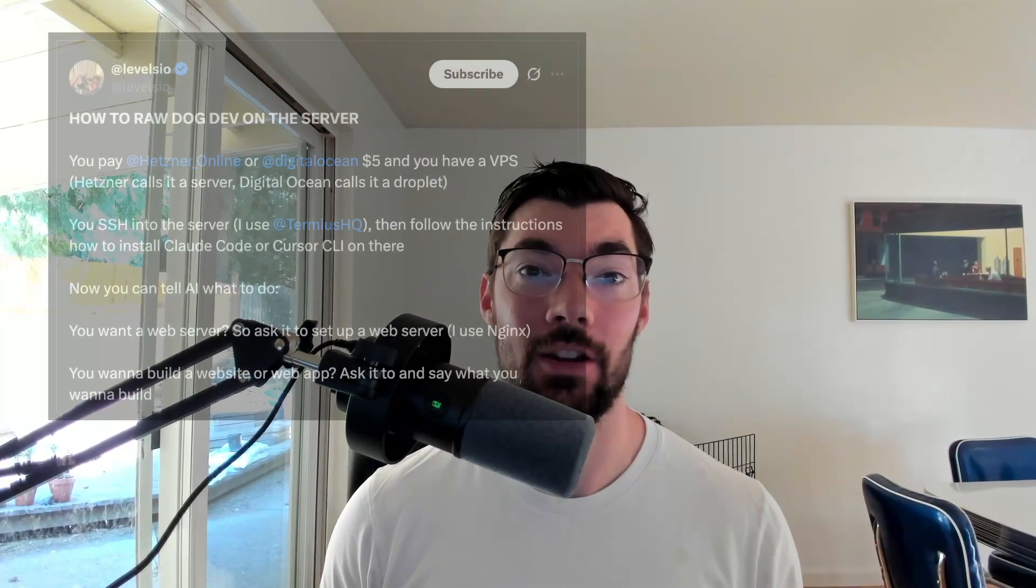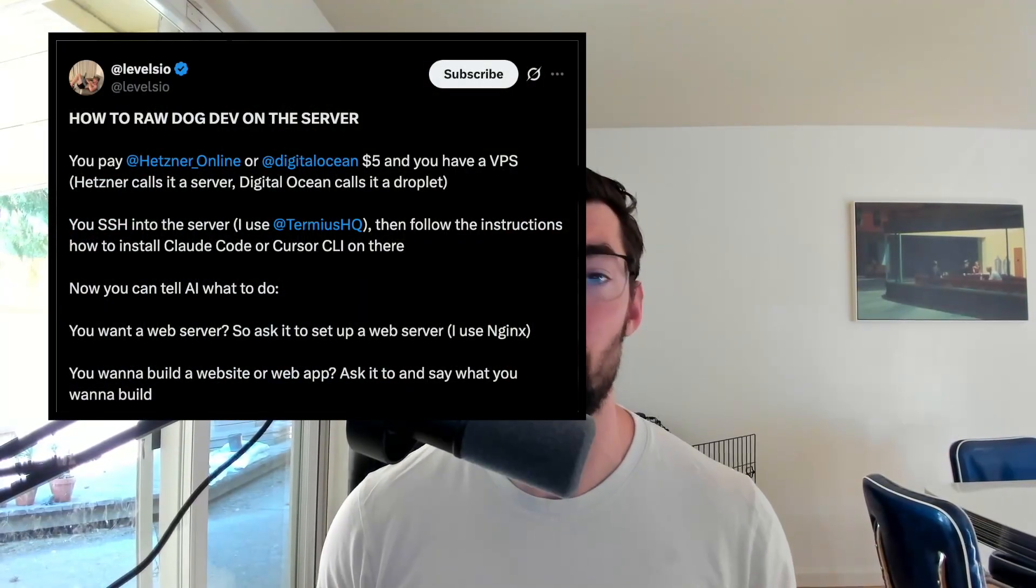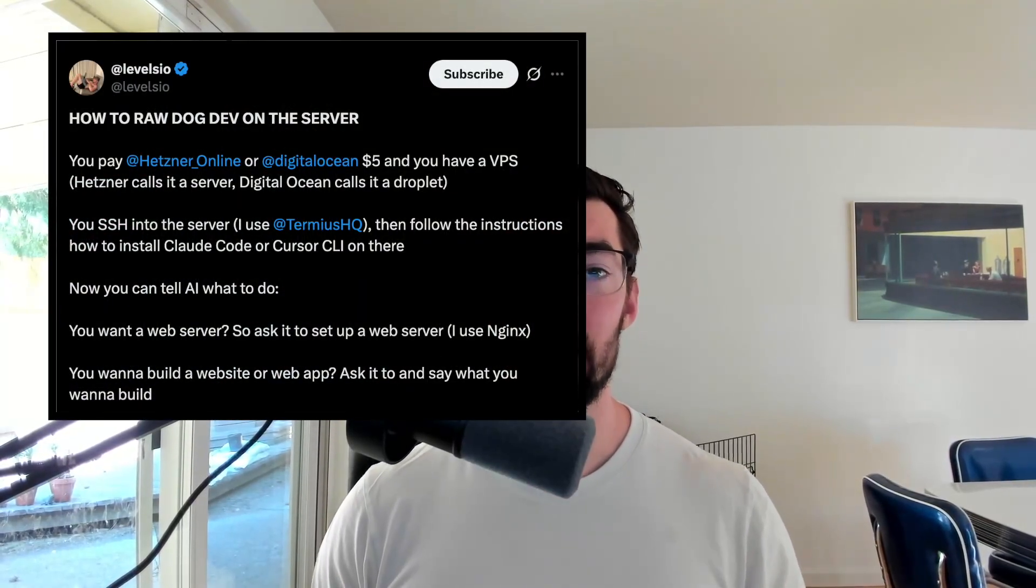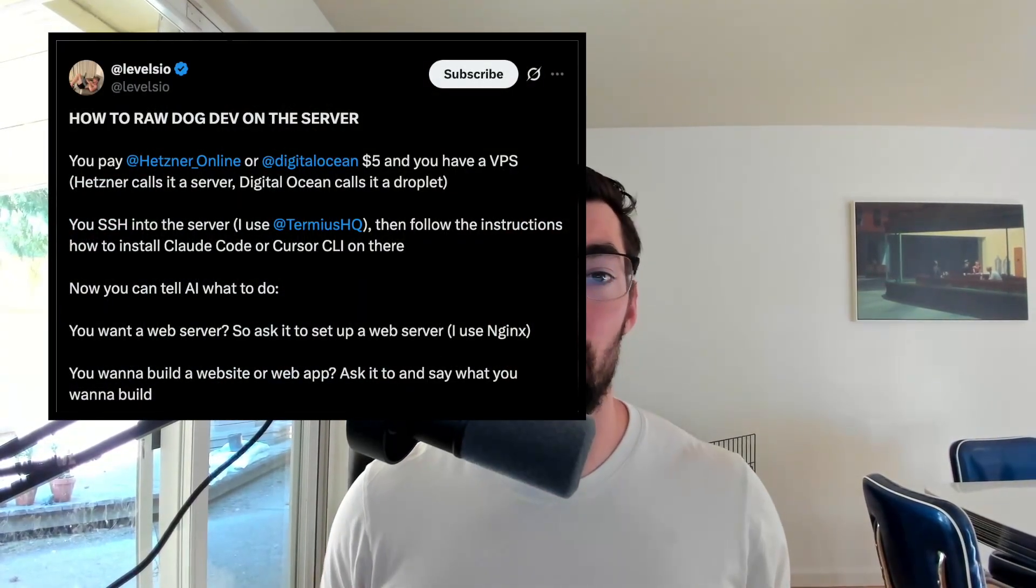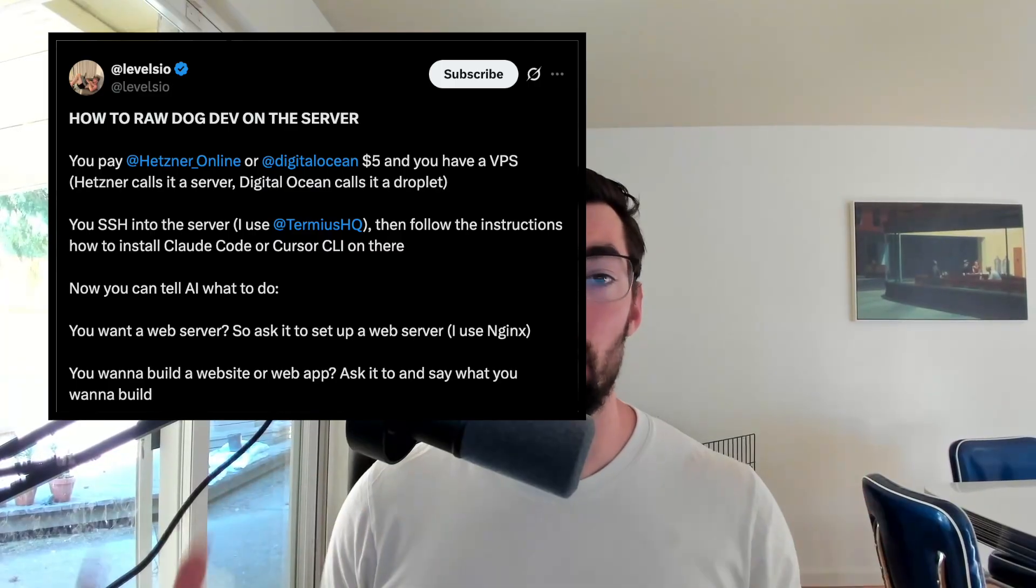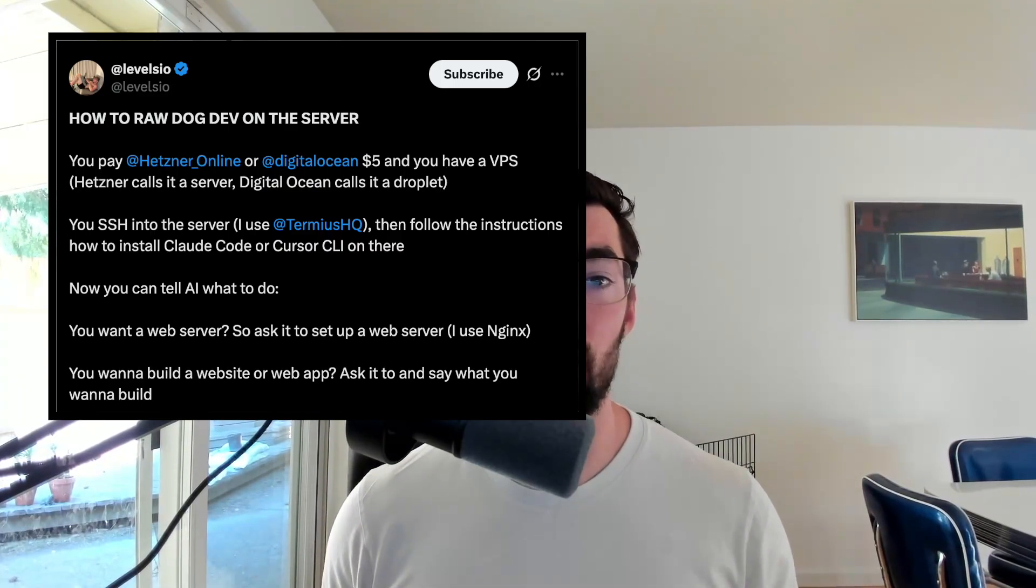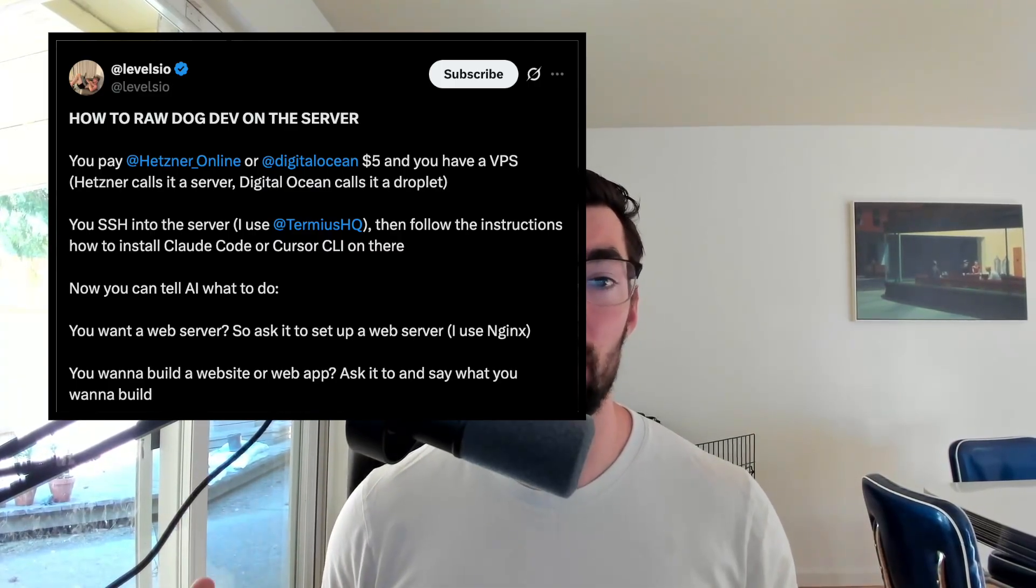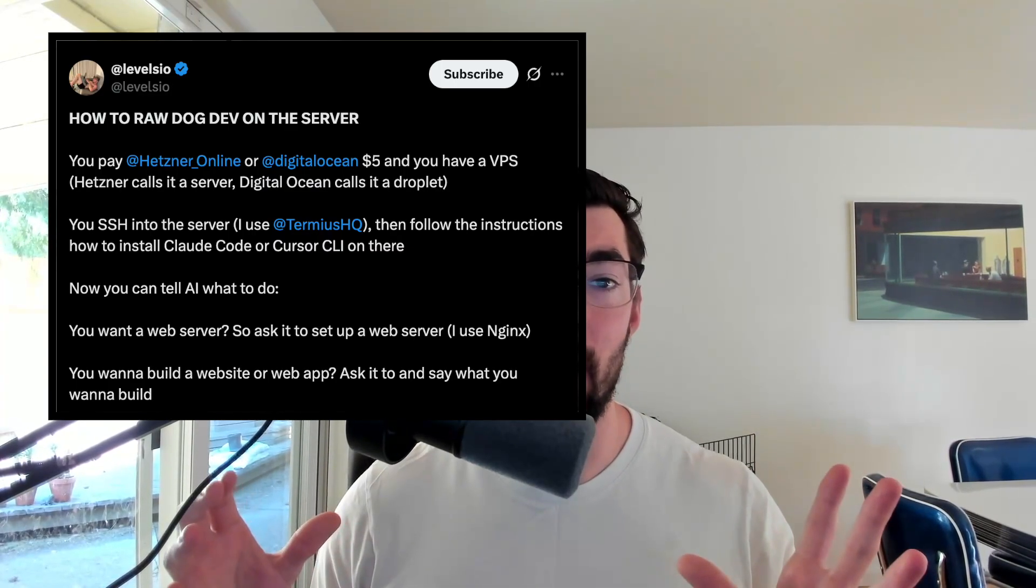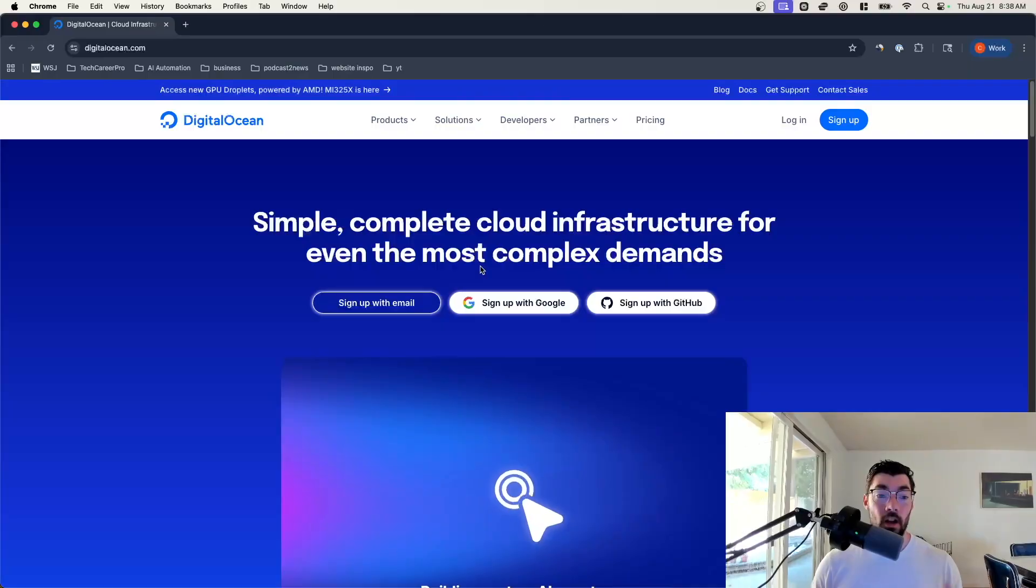Hey everyone, let's get into this video. In this video we're going to learn how to vibe code apps using Level.io's technique of server vibe coding. It just involves setting up a simple server, logging onto it, installing Claude Code, and vibe coding straight from the server. That way everything you do is already in your production server and you can see it live instantly. It's a great way to go. It's cheap, it's easy, and it's quick. So let's learn how to do it right now.